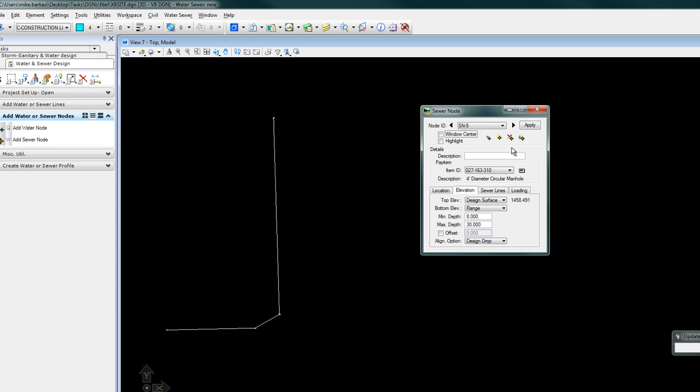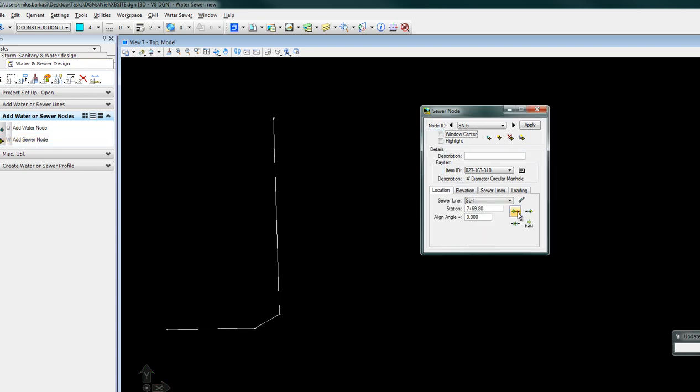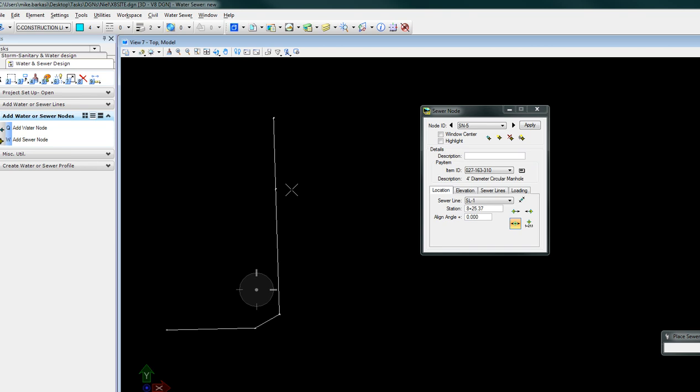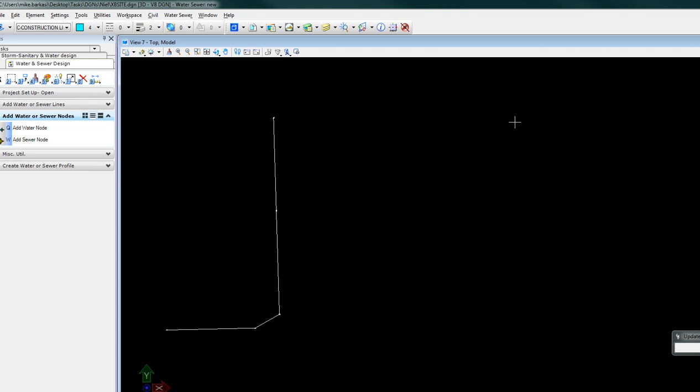Perhaps we need to add an additional sewer node. In this case we will dynamically place a node. If we need to, we can key in a specific station and apply.